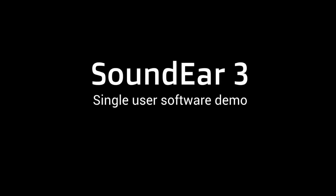Welcome to the demonstration of the Soundier 3 single-user software. In this demonstration, you will become familiar with all the different features in the software, going through each function step-by-step.